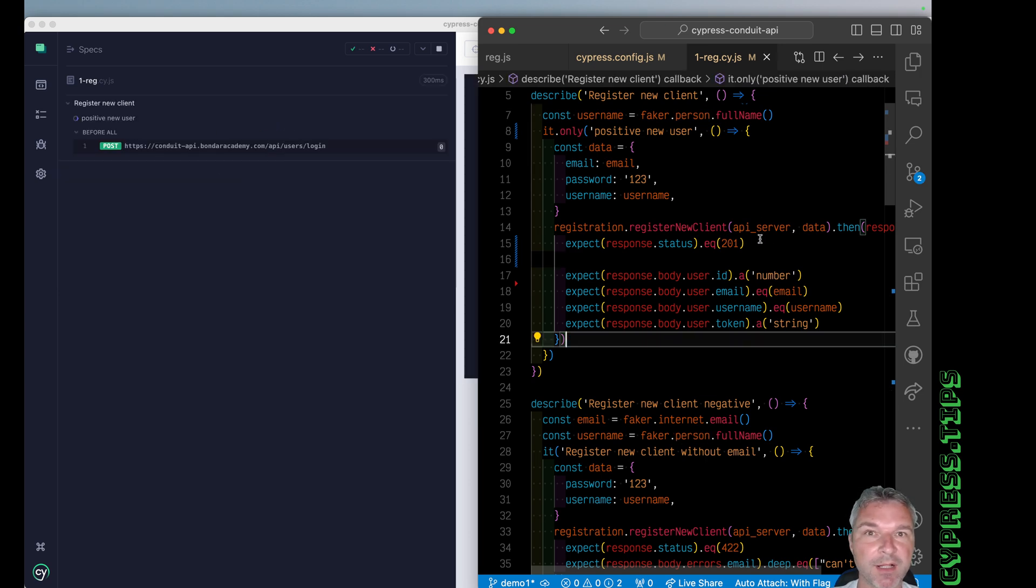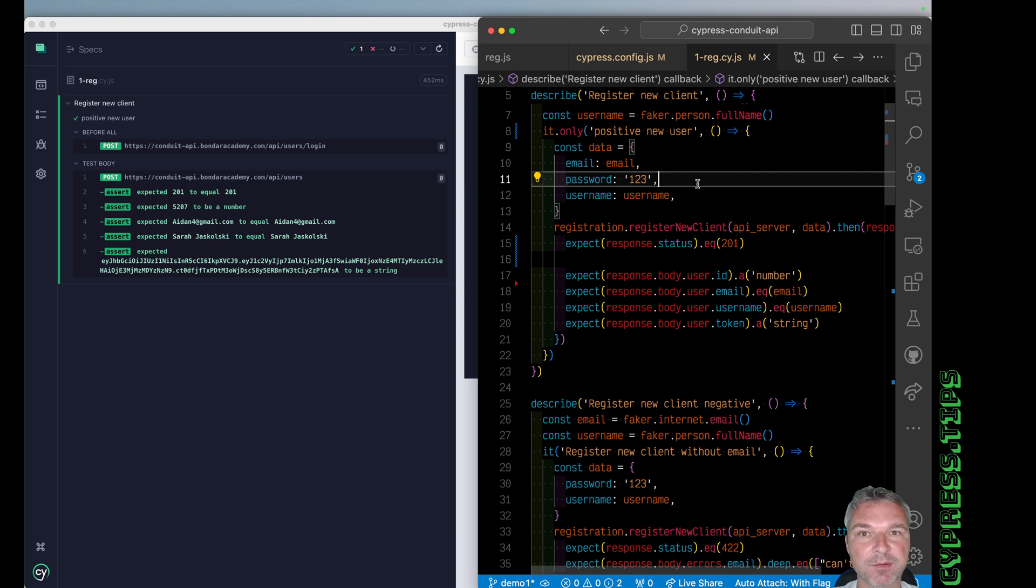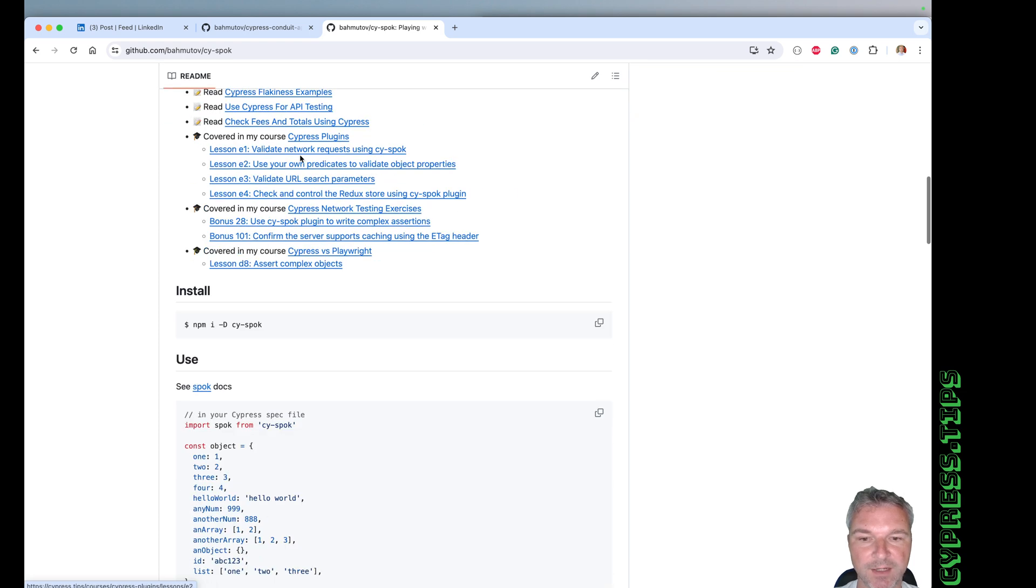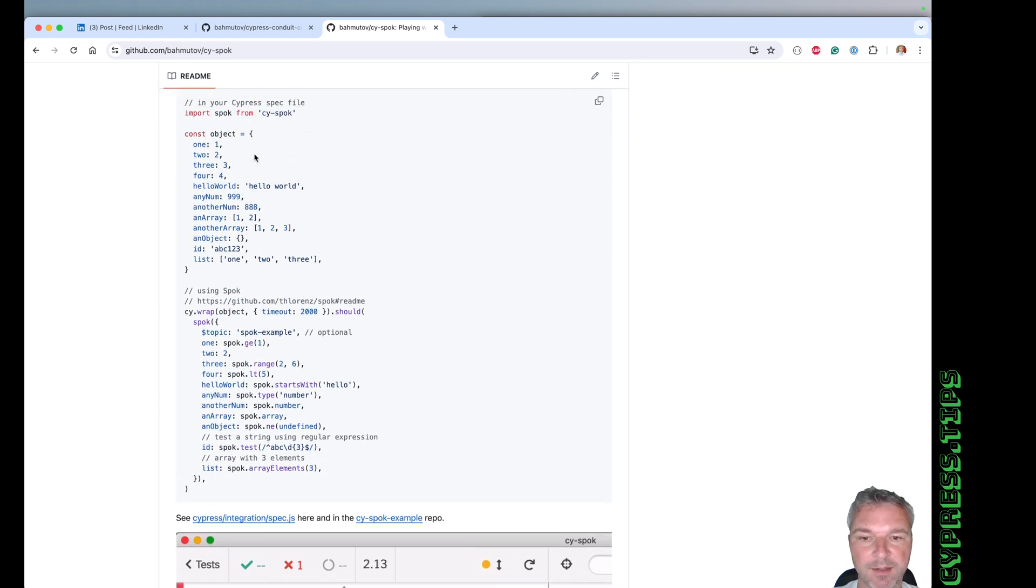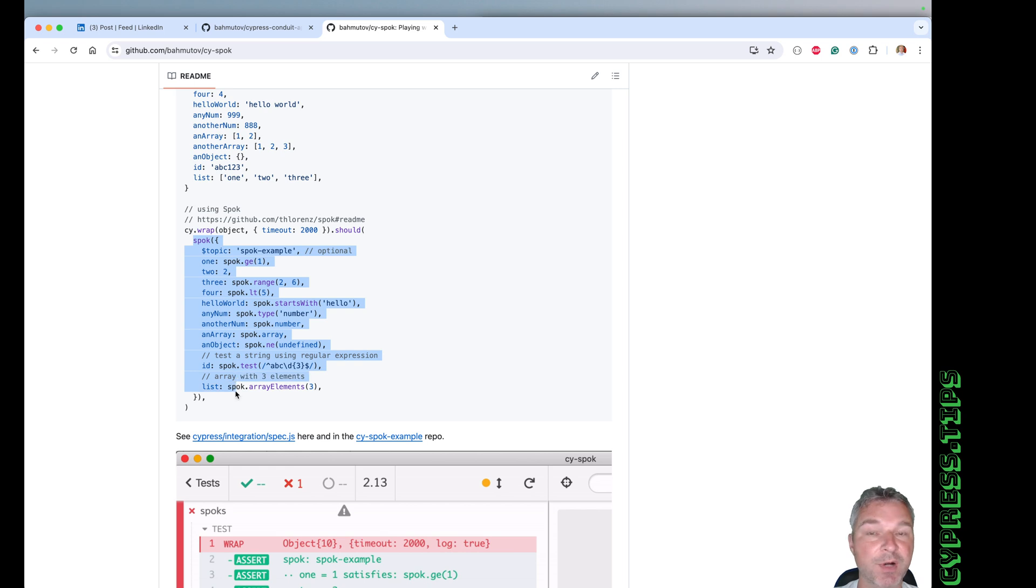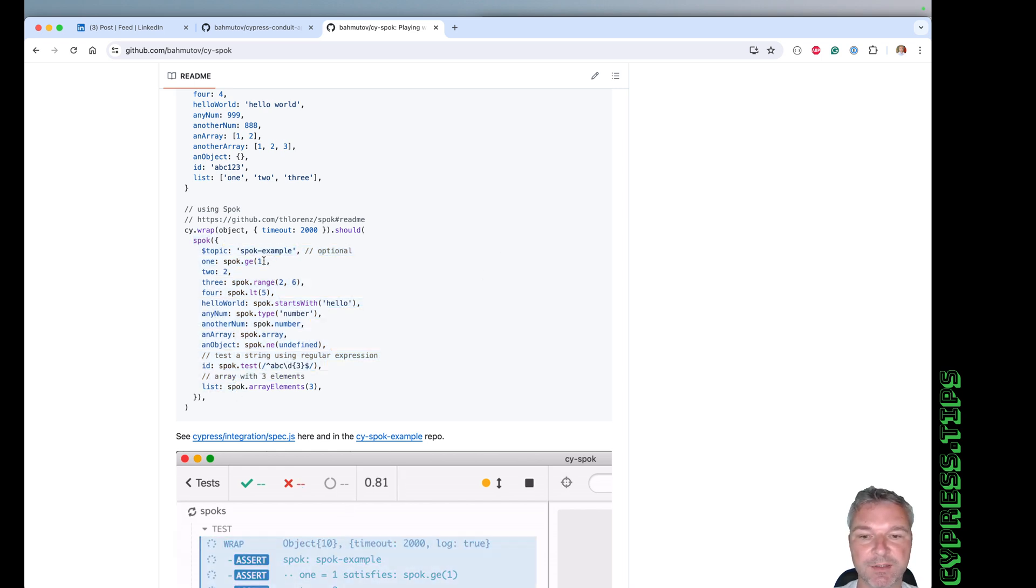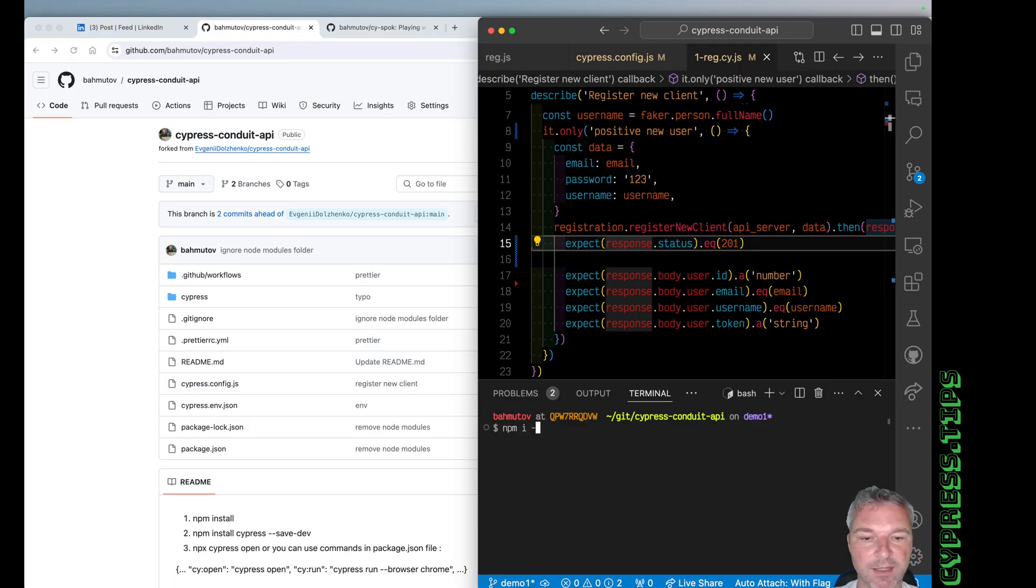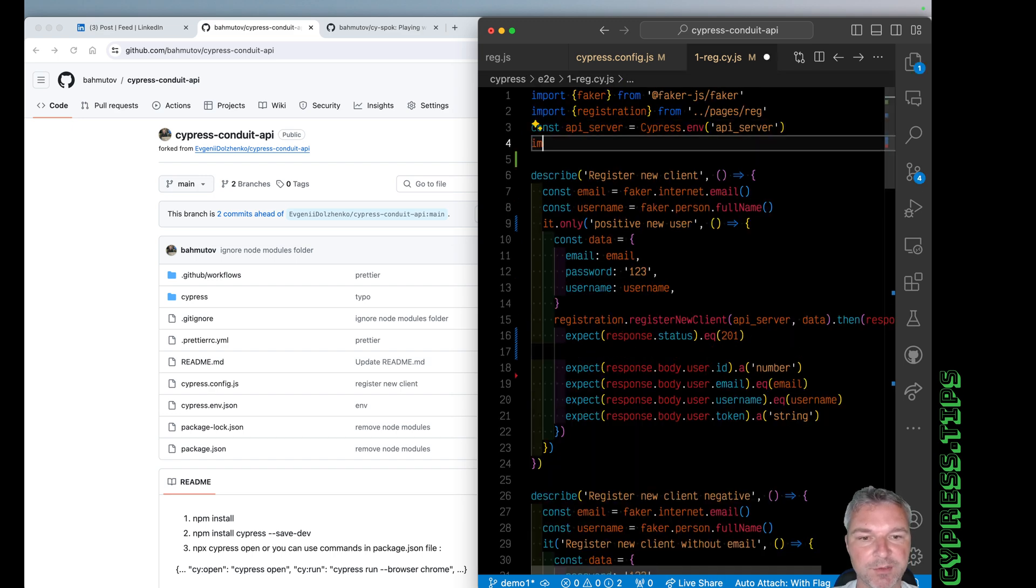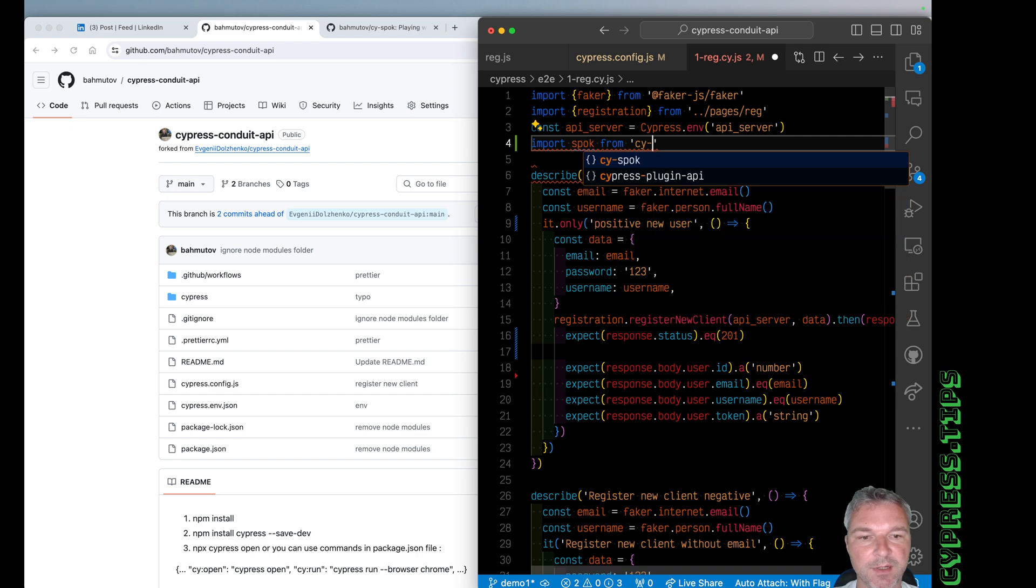So whenever you want to check multiple properties in the same object, I suggest that you use a plugin called cy-spok. It's available right here, you can see how to use it. I have lots of blog posts and examples. And instead of checking each property, you can just describe all the properties of an object that you expect. And you don't have to have actual values, you can use predicate functions. Okay, let's add it to this project. And cy-spok has a little bit of a problem with the latest webpack 5. So I'm going to install a version of cy-spok that works in this project.